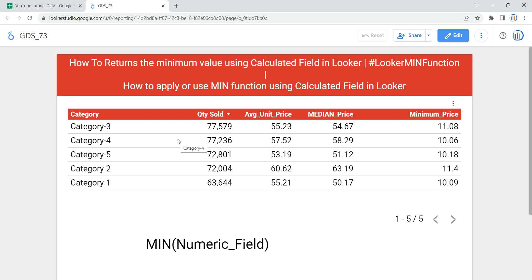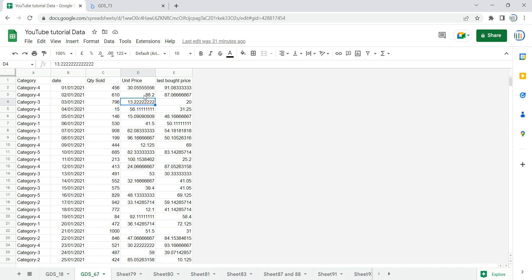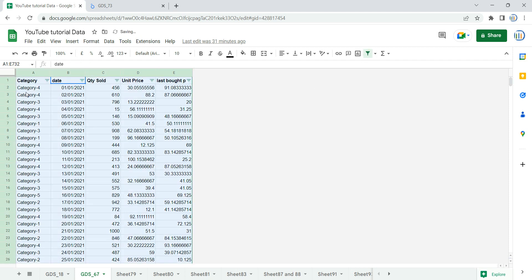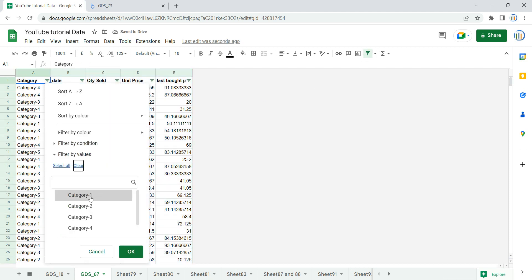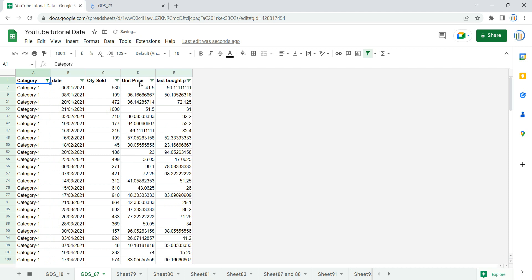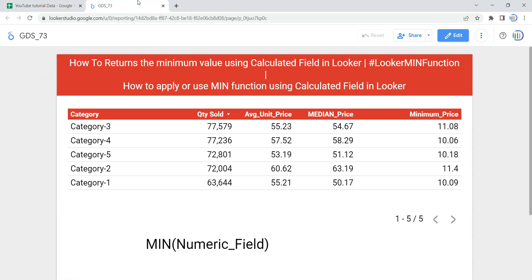In this video we are going to apply the minimum function as a calculated field in our charts or table from scratch, so that you can get the awareness of when, where, and how to apply it. Before we use this function, let's understand it first. Minimum is a type of aggregation function in Looker and it returns the minimum value from a set of numbers. For example, if we filter by category 1, we can find the lowest price at which that category has been sold.